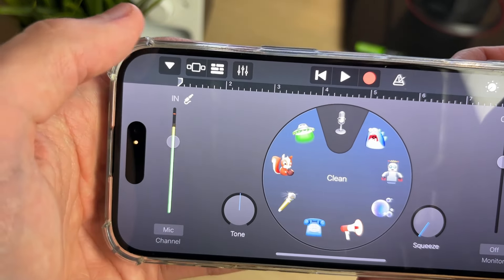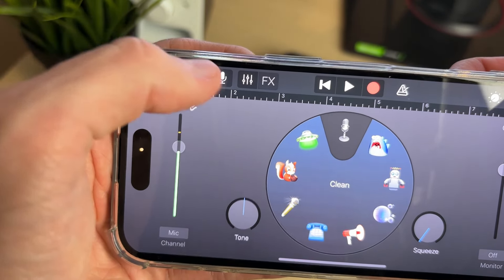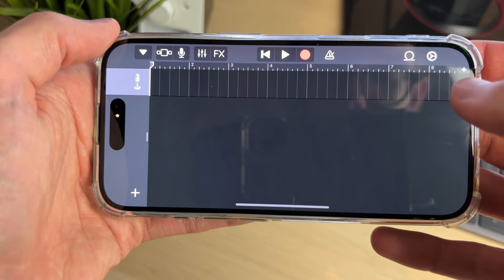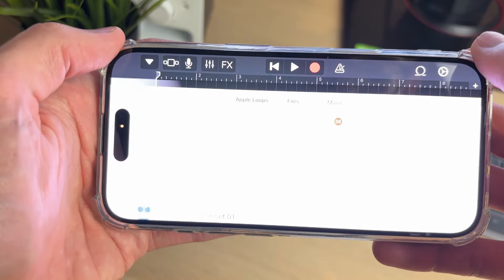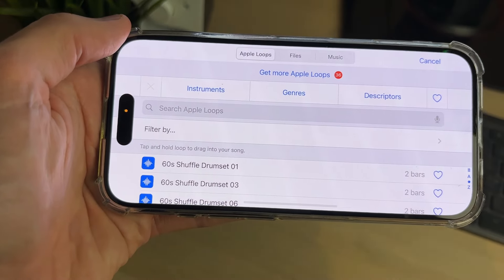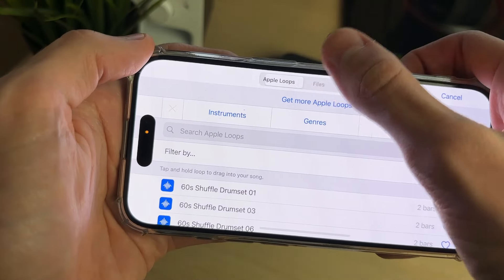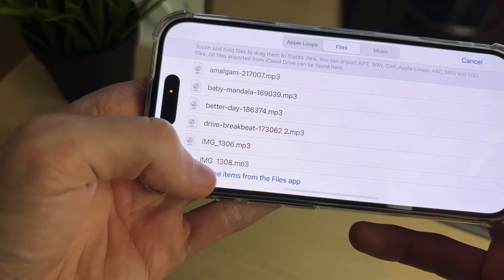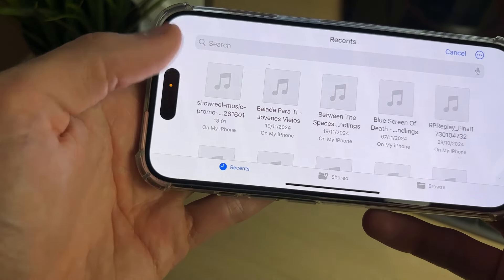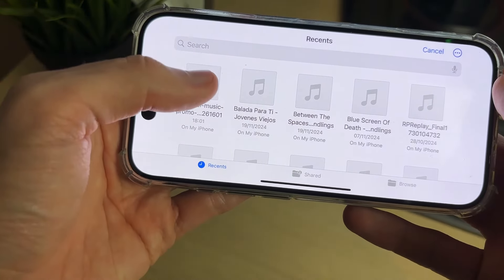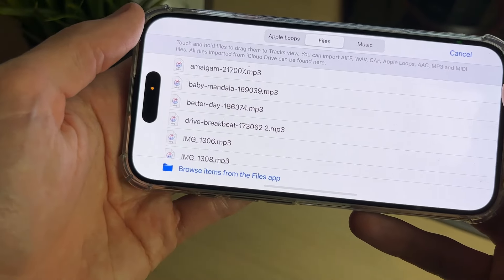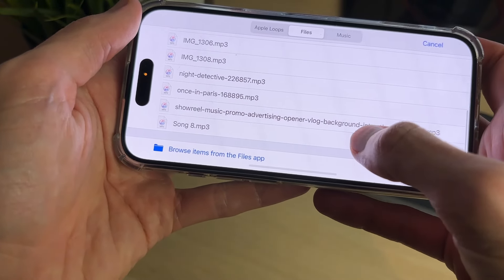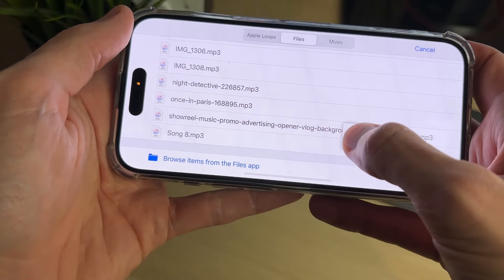Go to the left and click on the broken three lines, which will take you to a new page. Go to the top right and click on the loop icon. Click on Files at the top, then click Browse Items from the Files app. Find the song — it should be in Recents — and select it. It should then be added to the list, and there it is.